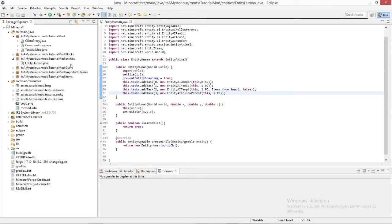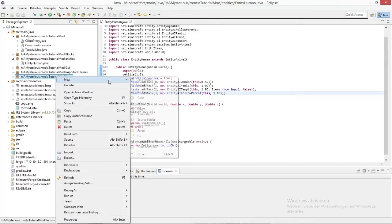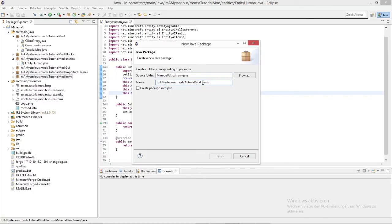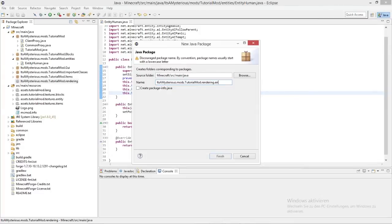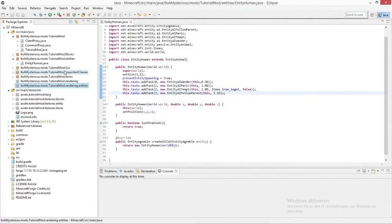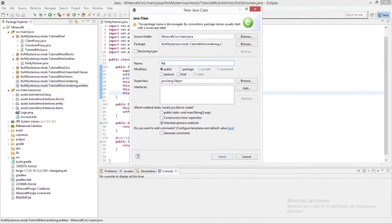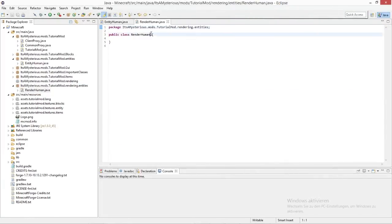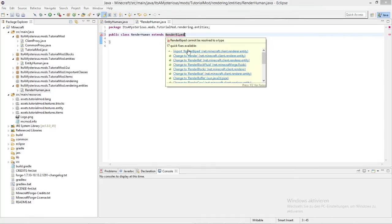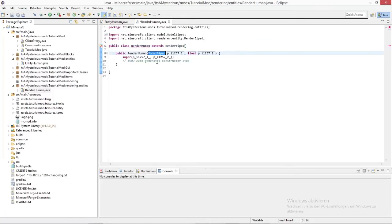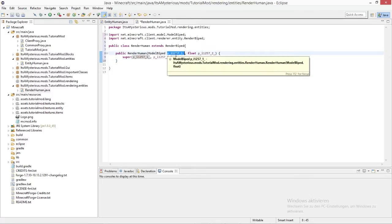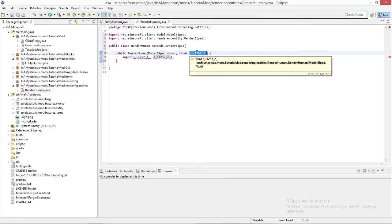Now we create a rendering class and a method to register renderers and the entity itself. Create a new package called 'rendering' — so it's mysteriousdot.mods.tutorialmod.rendering — and inside that another package called 'entities', because there will also be block renderers later on. Create a new class called RenderHuman. This extends RenderBiped, which is the class that renders all player-shaped Steve models. The constructor takes a ModelBiped and the shadow size as a float.